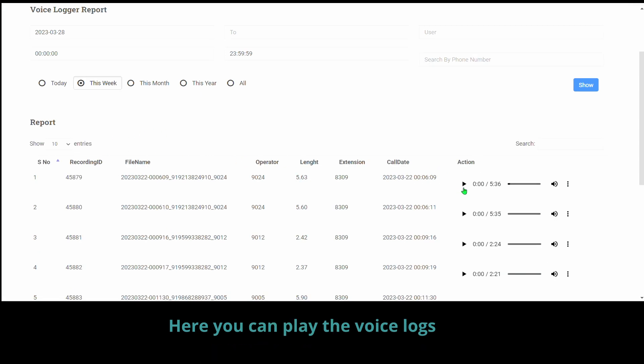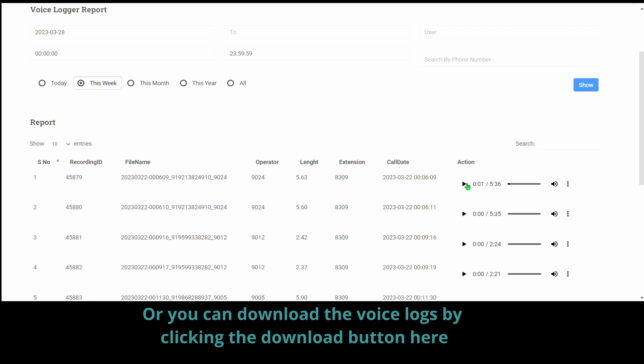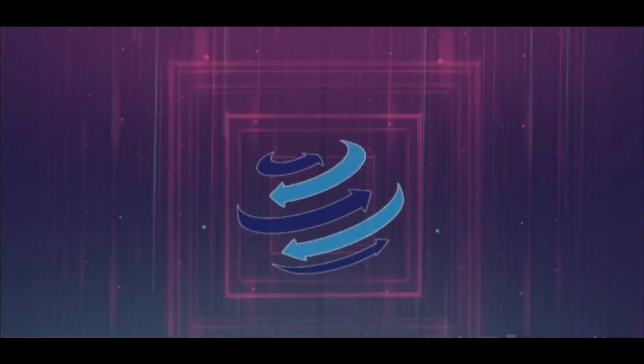Here you can play the voice logs easily, or you can download the voice logs by clicking the download button. Thank you for watching this video.